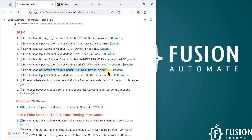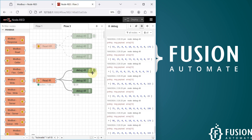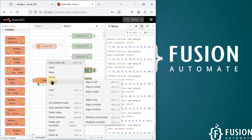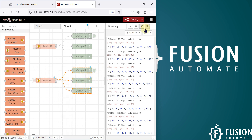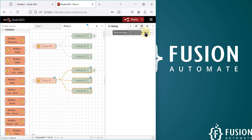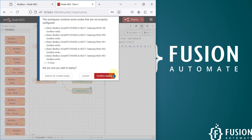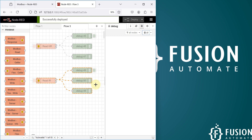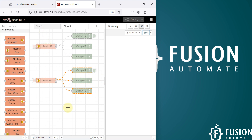Here is my Node-RED flow. I have to disable this one, clear all, and deploy. Now we want to read or check the coil status of my Modbus serial device.